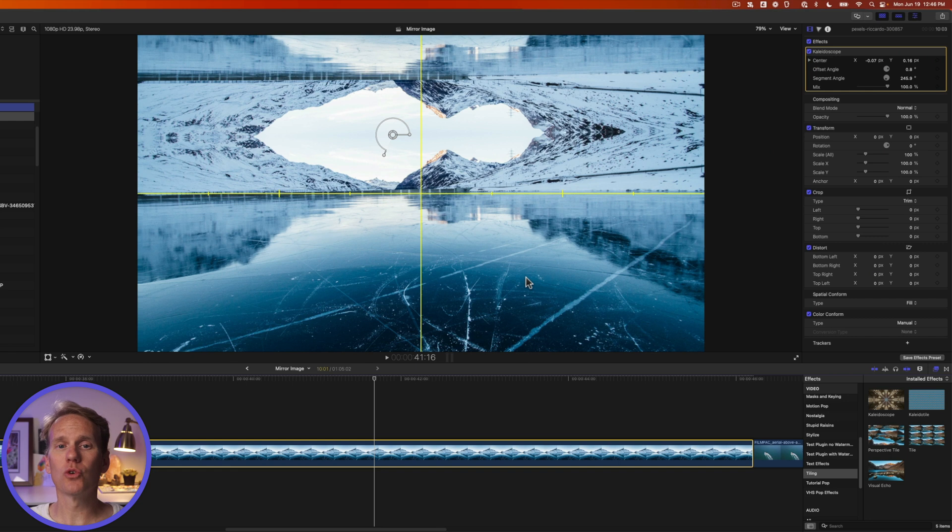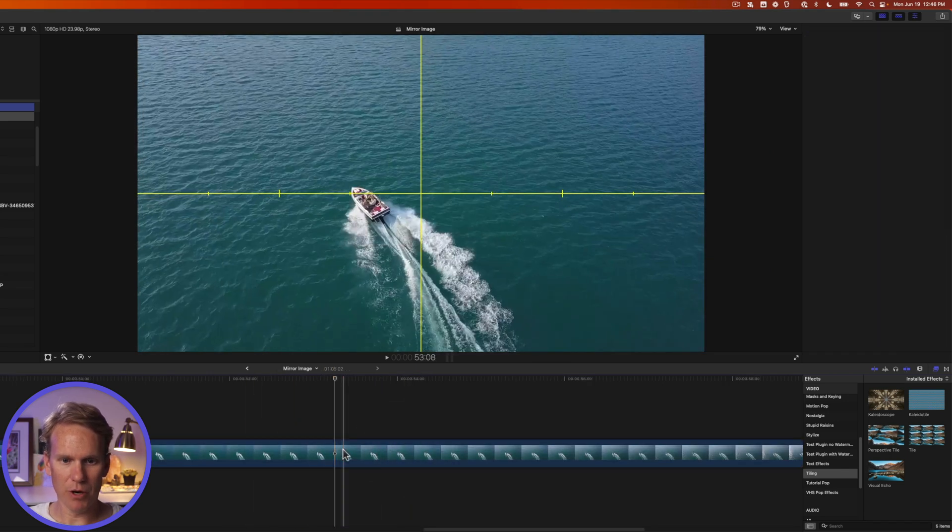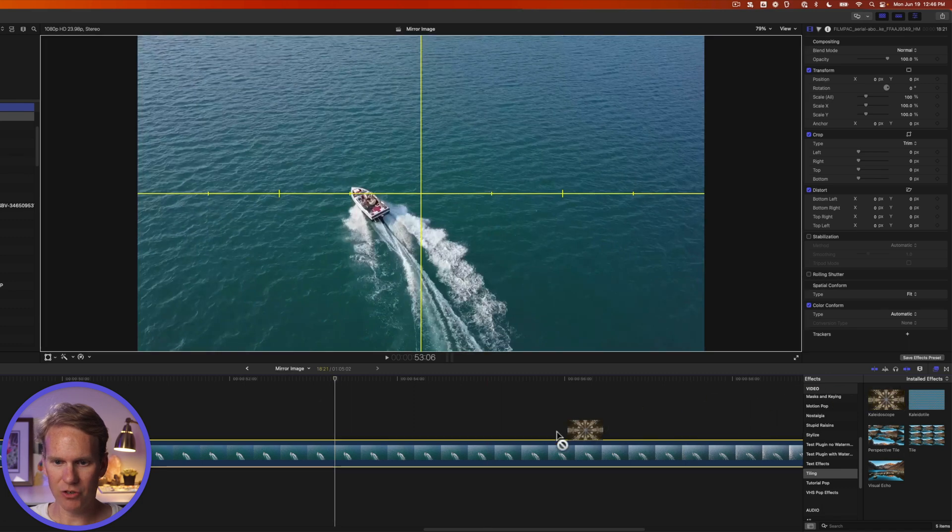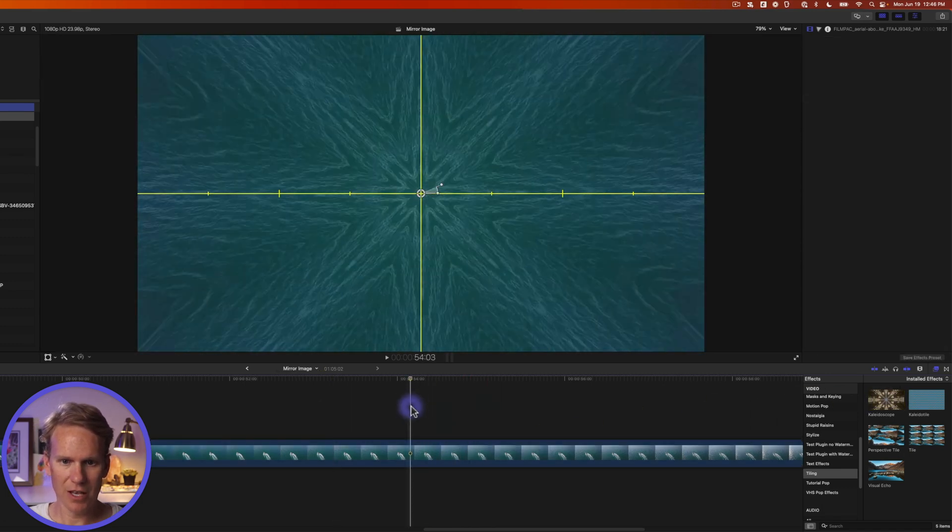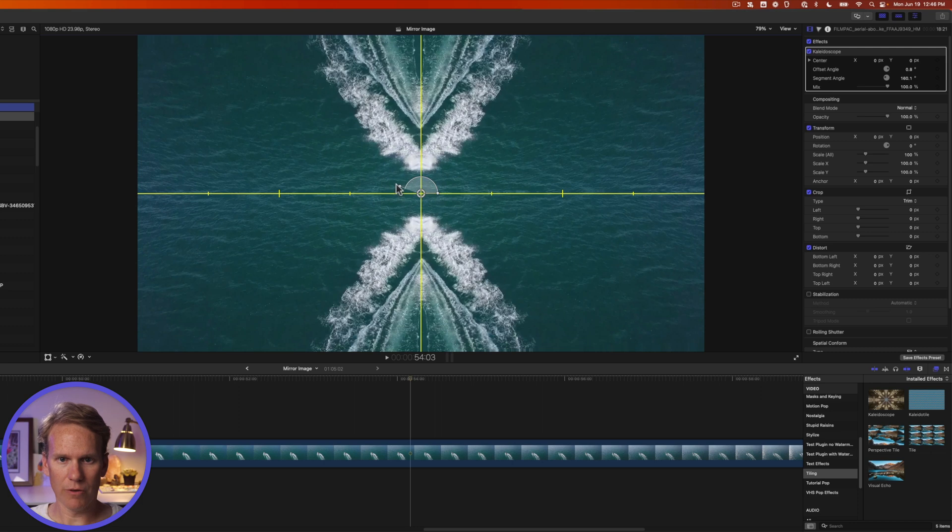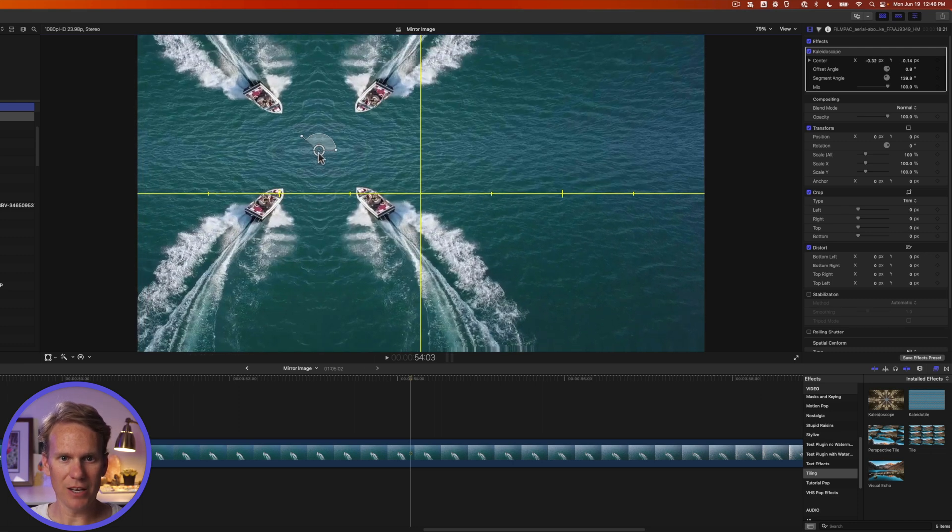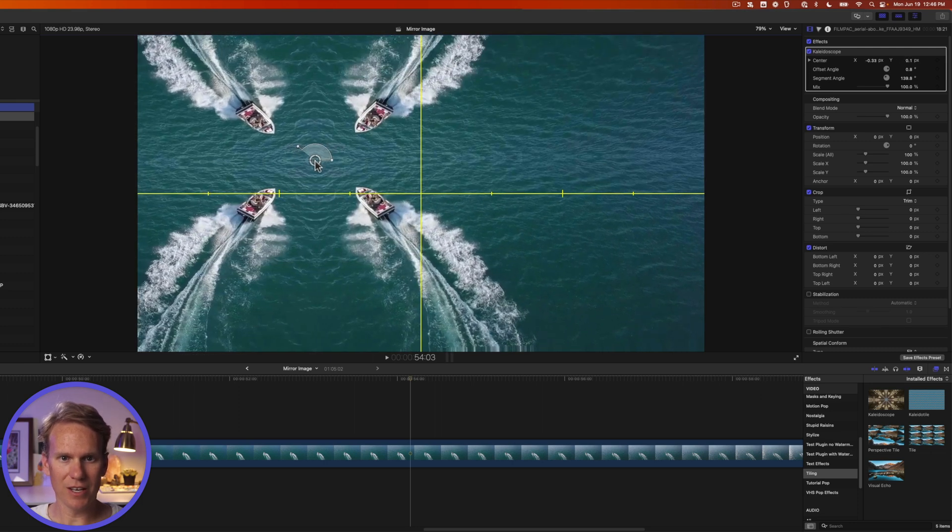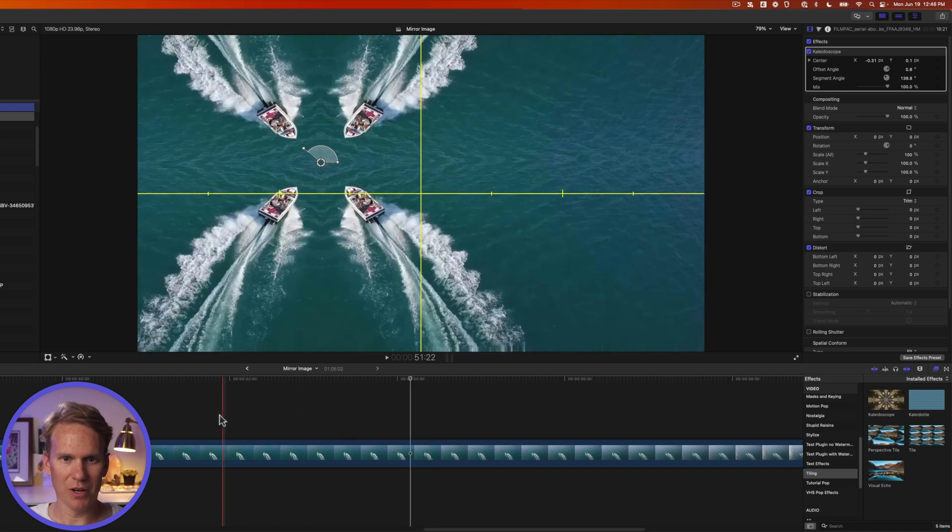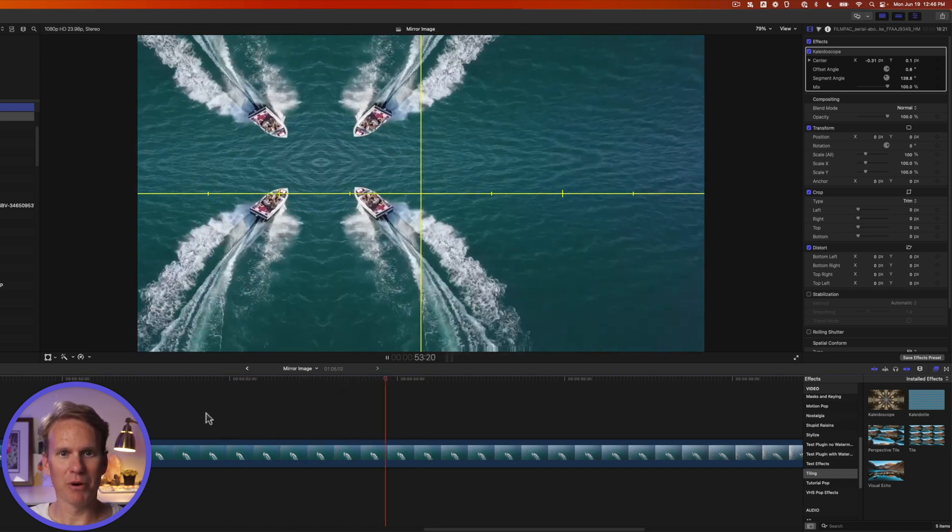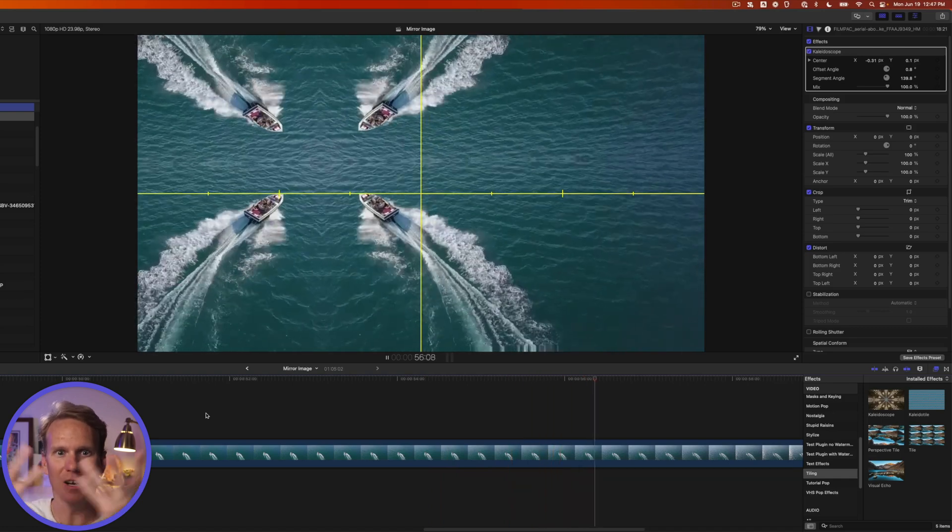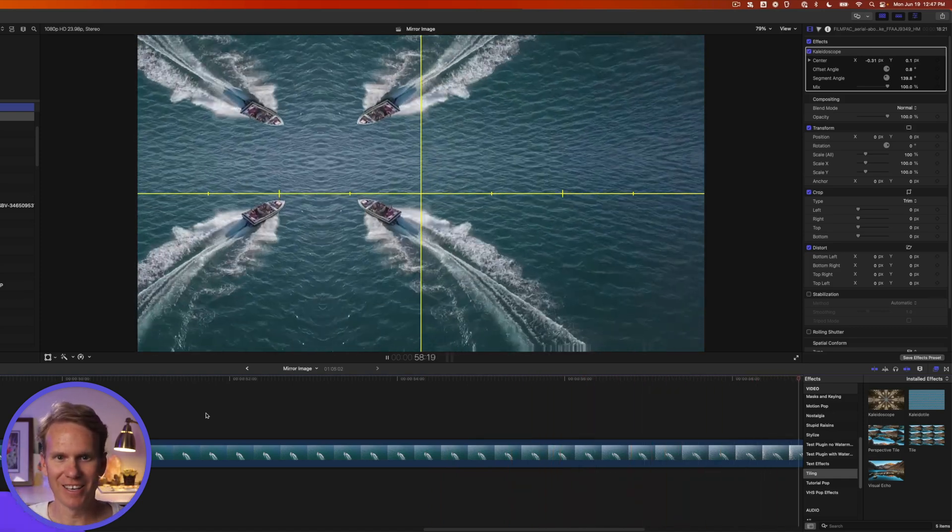Now this effect looks cool on an image, but it looks even better on a video. Check this out. I've got this video of a boat speeding along. And if I drag and drop my kaleidoscope effect on there and then tweak the onscreen controls, let's go for four segments. And then if I move this right here, kind of in the middle, I've got four different segments of this boat. Now check it out. It looks like the boat's kind of moving into itself with the water coming out in a kaleidoscope trippy way.